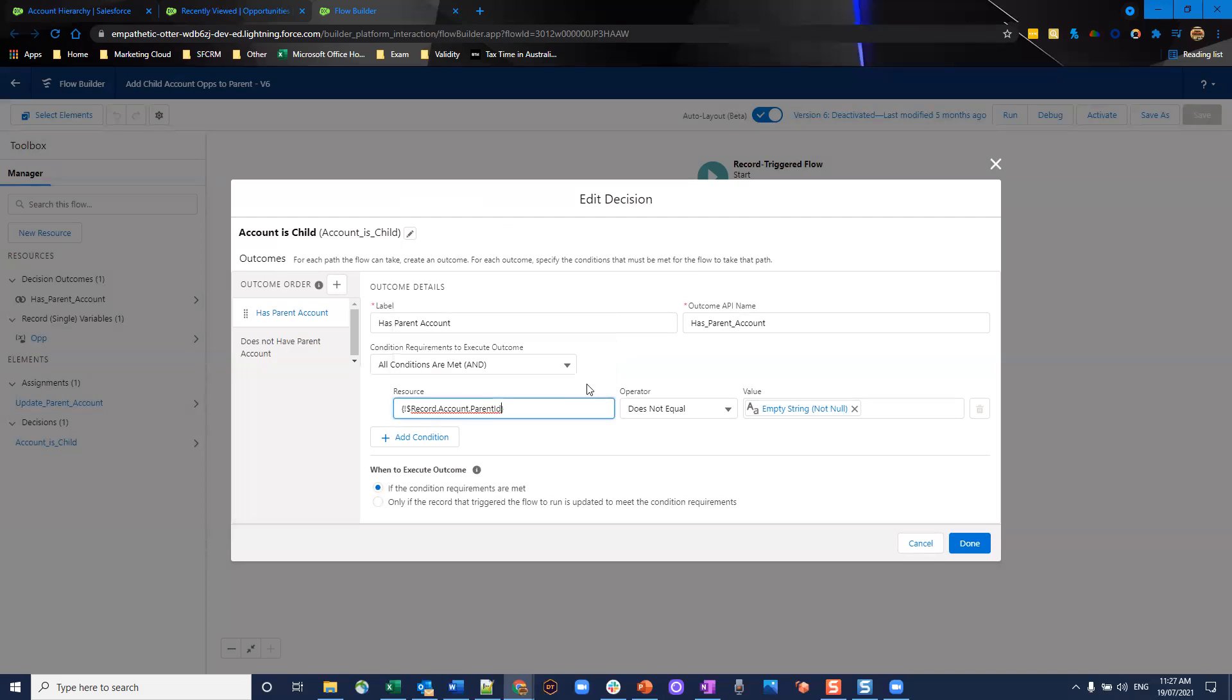There's not equal an empty string. So this tells us that the account linked has a parent account link to that as well.